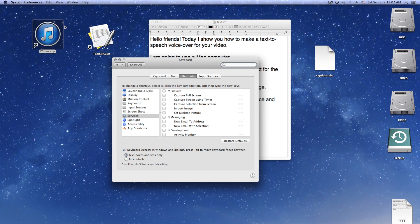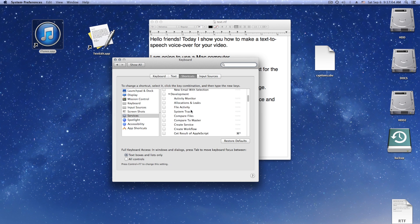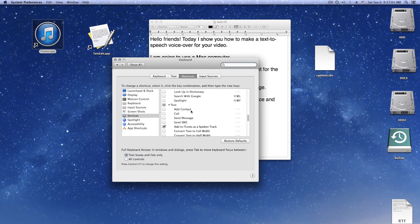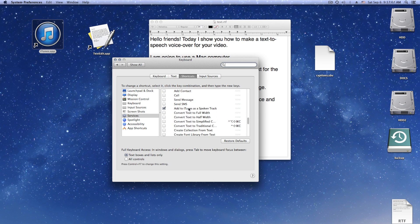First we prepare TextEdit and set a keyboard shortcut to add to it in the spoken track service. I show this right now here in the video. My shortcut is Control-Option-Command-S.